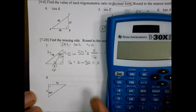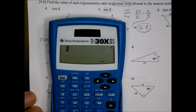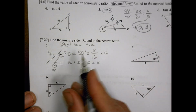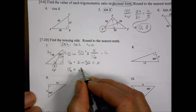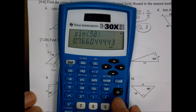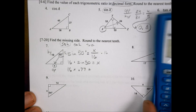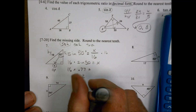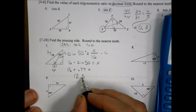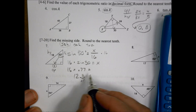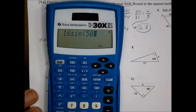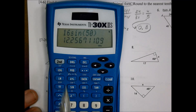The sine of 50 is approximately 0.77. So 16 times 0.77 gives us 12.25, which rounds to 12.3 to the nearest tenth. You could also just do 16 times sine of 50 directly in your calculator and get the same result: 12.25, which rounds to 12.3.